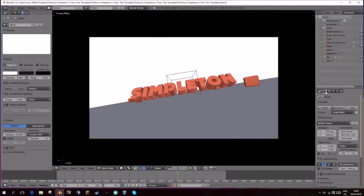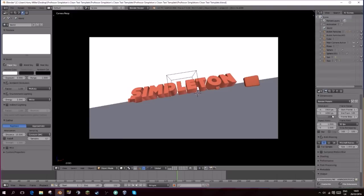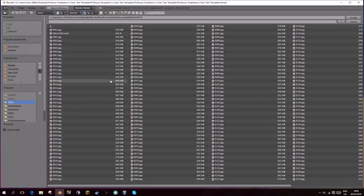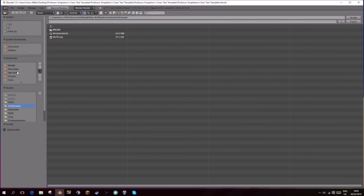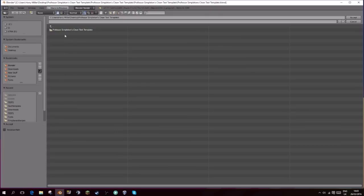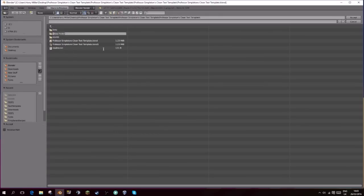All you need to do now is just render it. If you select the render tab over here, come down to the bottom and change your output to JPEG. It should already be set to JPEG, but then click this file here and I would render it in the text template folder. I'd make a new folder, just call it render, and just go in that and click accept.